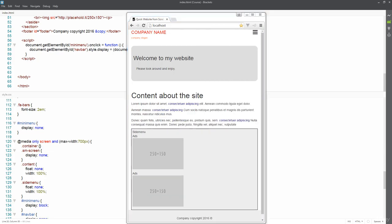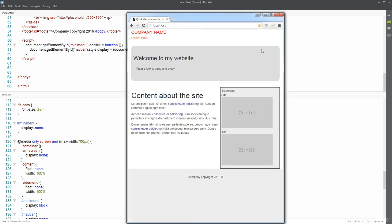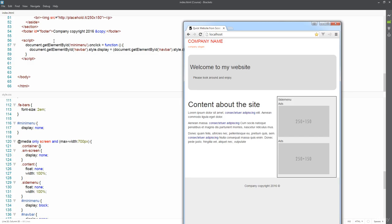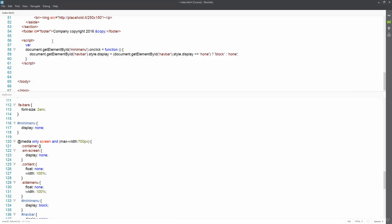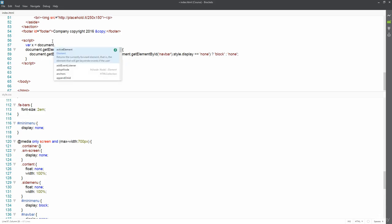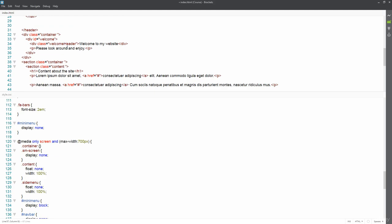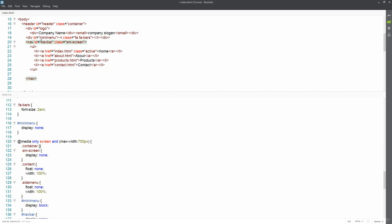We're going to take care of that in JavaScript. What we want to do in JavaScript is toggle that class on and off, since that class controls whether the menu bar is shown or hidden. Let's go to our JavaScript and create some variables to hold the document objects — we'll use document.getElementById to grab the entire nav bar.